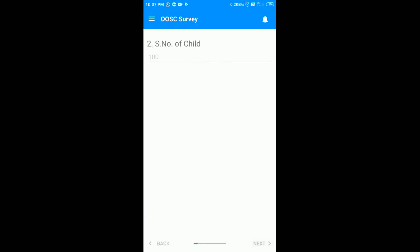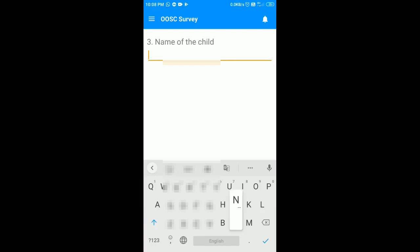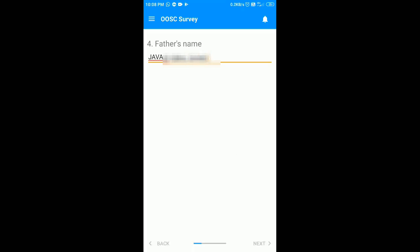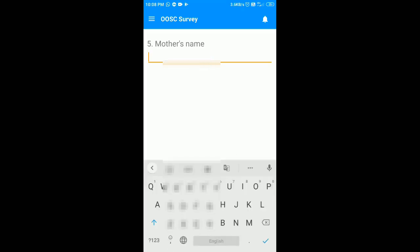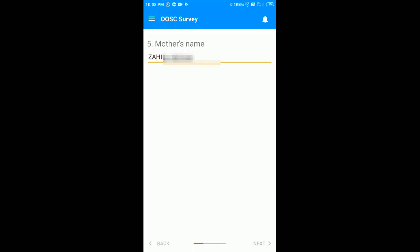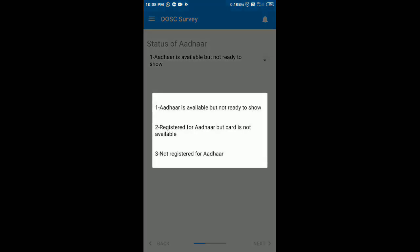Click on the next button. Now enter the name of the child, then enter the father's name, and click on the next button. After this you have to enter the mother's name. Now you have to write the status of the Aadhaar — from the drop-down menu select the option as the case may be, and click on the next button.